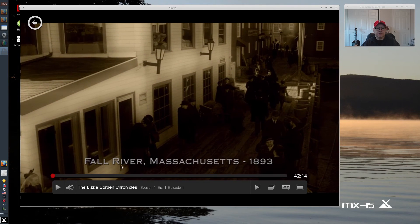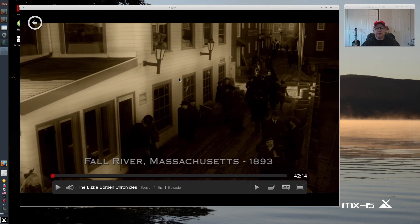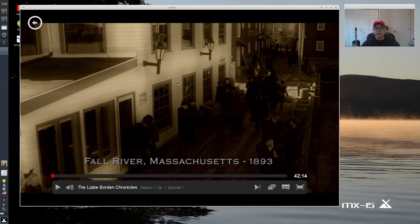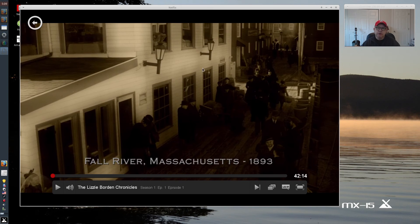Hey guys, just a side note. You see this? Lizzie Borden was born in Fall River, Massachusetts. That's where I was born. Lizzie Borden is a big thing in Fall River, Massachusetts. So you can see Netflix is working. I'm going to close that out.